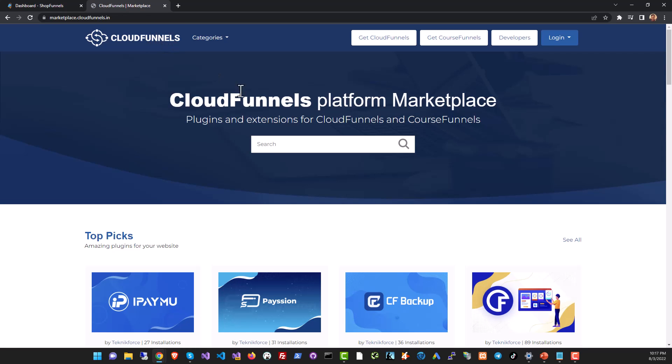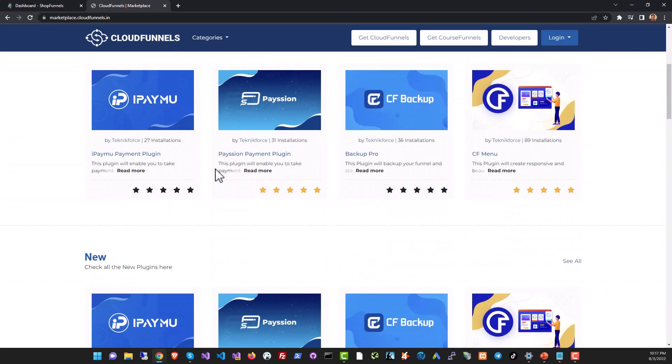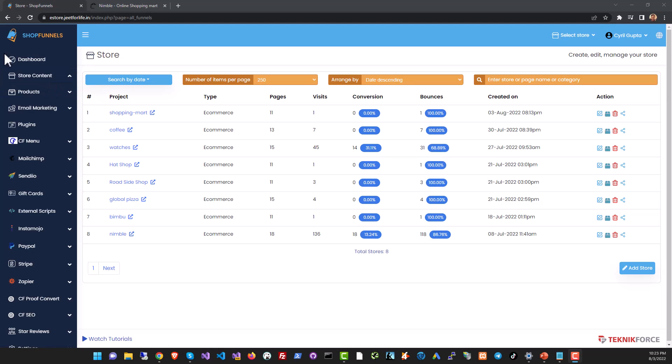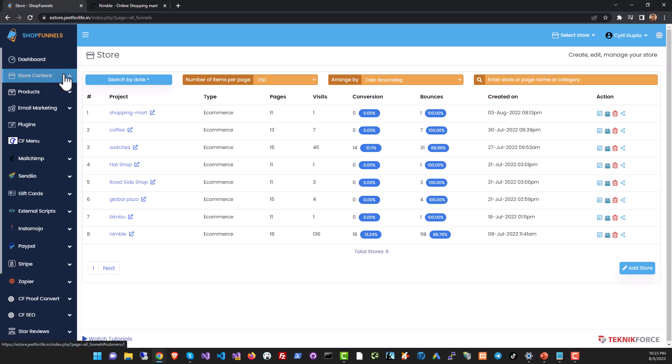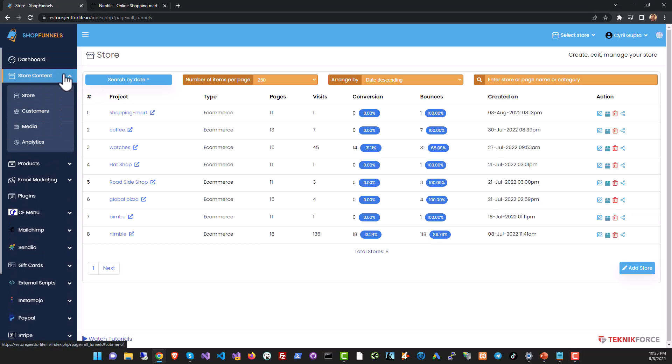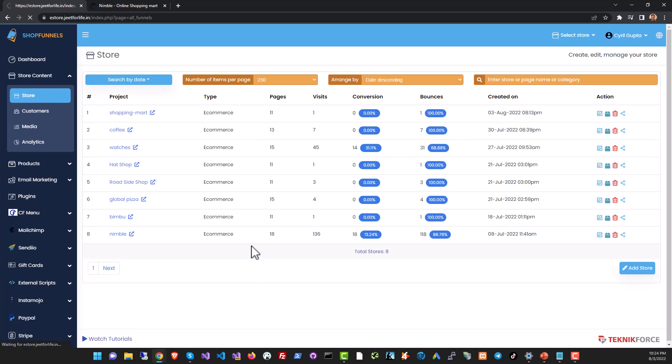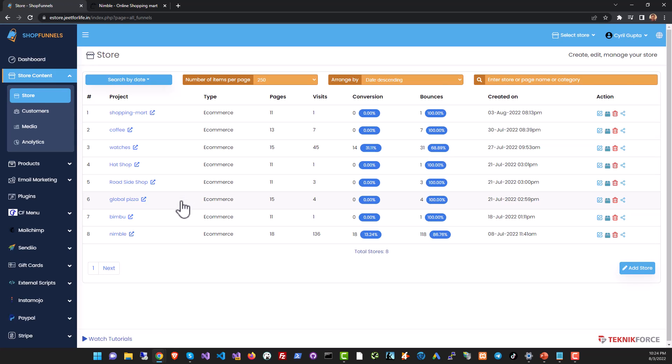Setting up your ecom store on Shop Funnels is easy. Just go to the store section on the sidebar. I actually have a number of stores already set up on this website. You can see there are eight of them and you can click on any store name to load up the storefront.